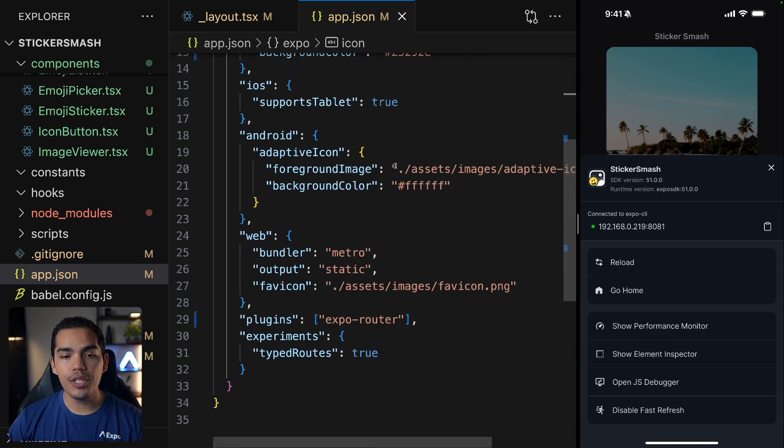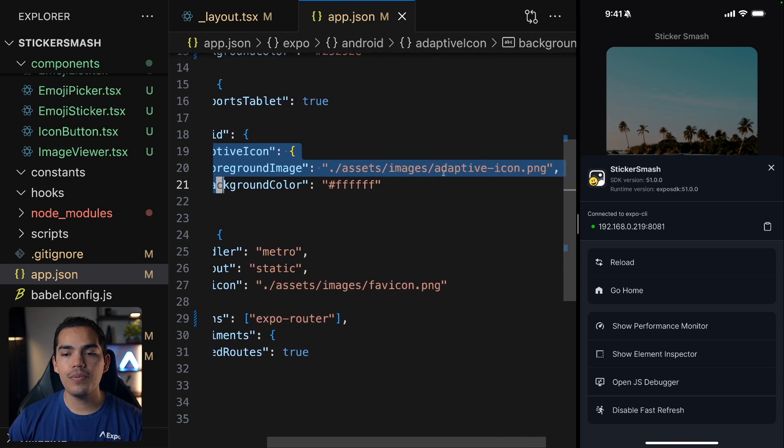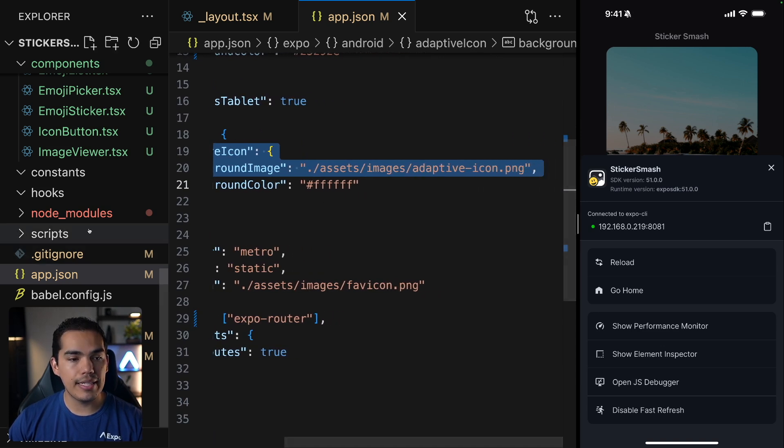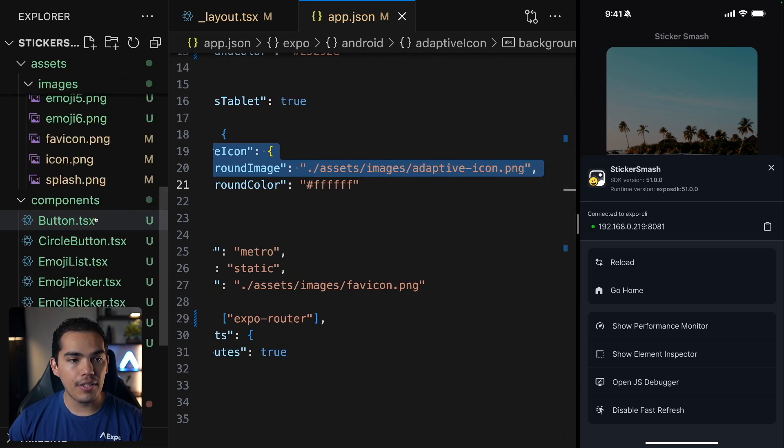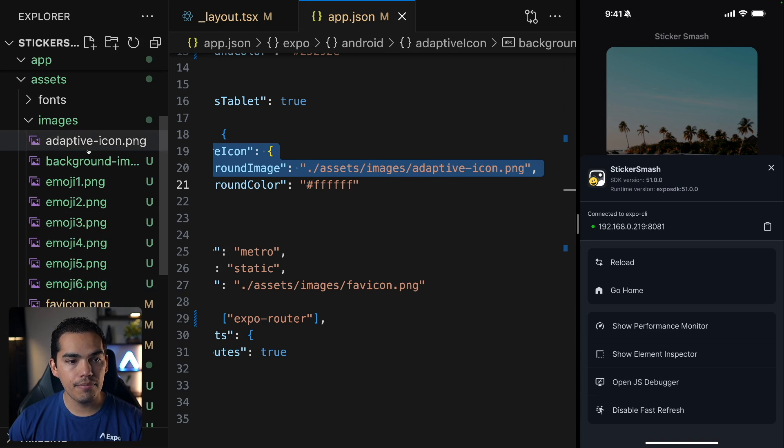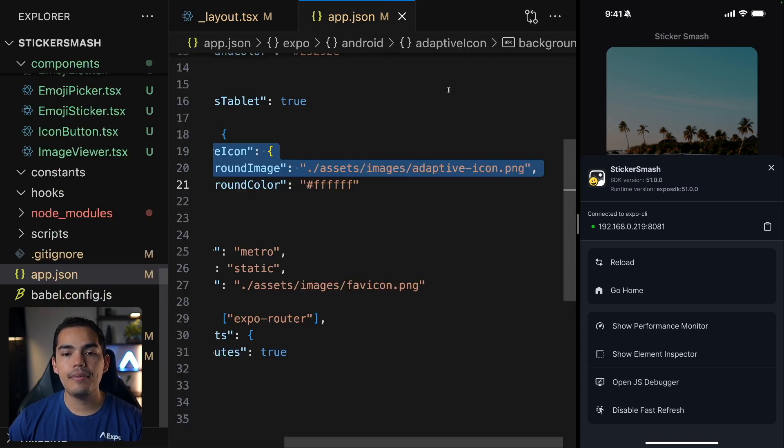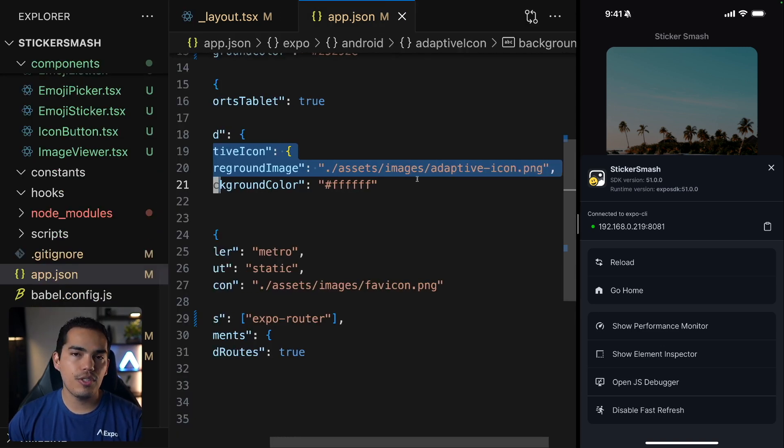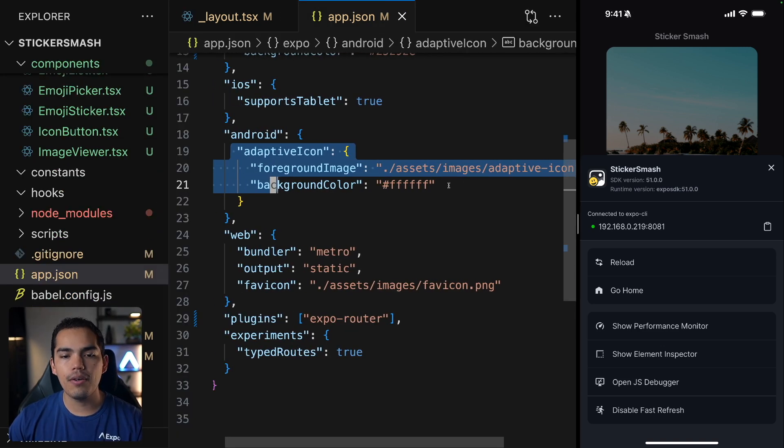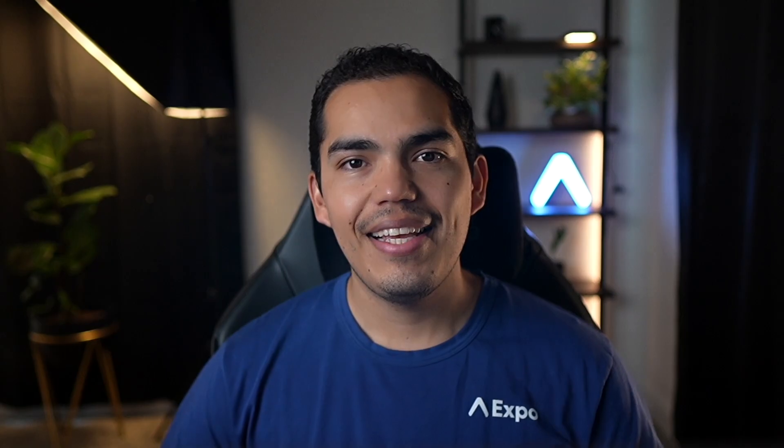For Android, you can have an adaptive icon. And in this case, we're using this adaptive icon that you can find in here. We don't have anything defined for this adaptive icon. So just keep in mind that you can come here and add it and then configure the background color as well.